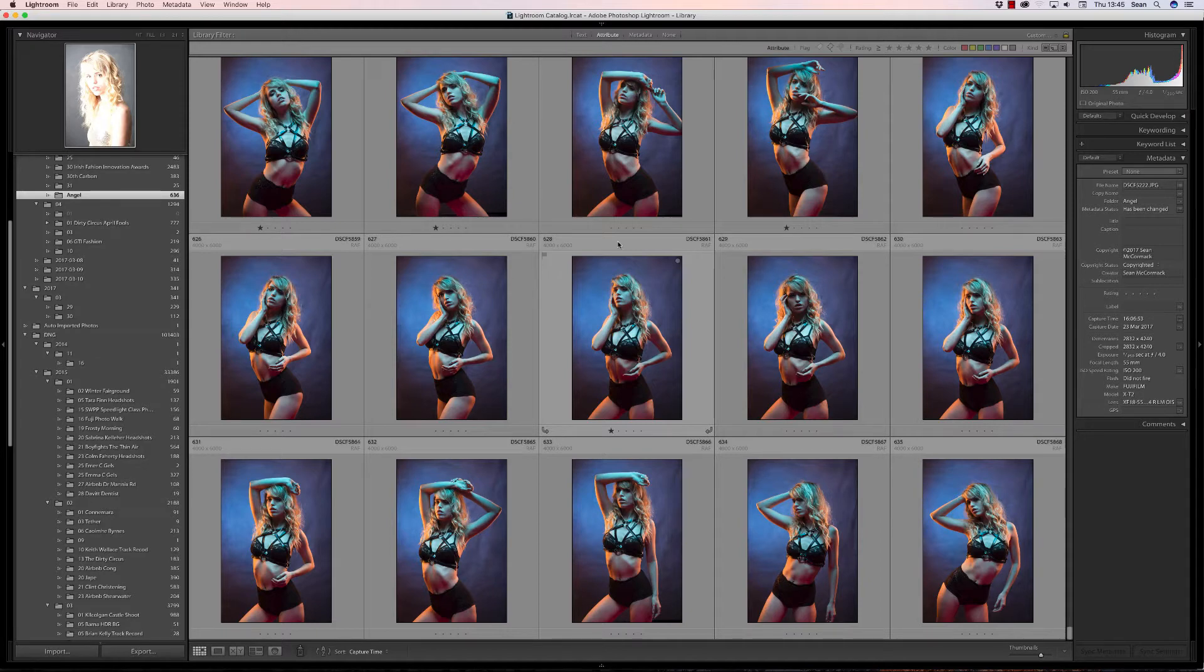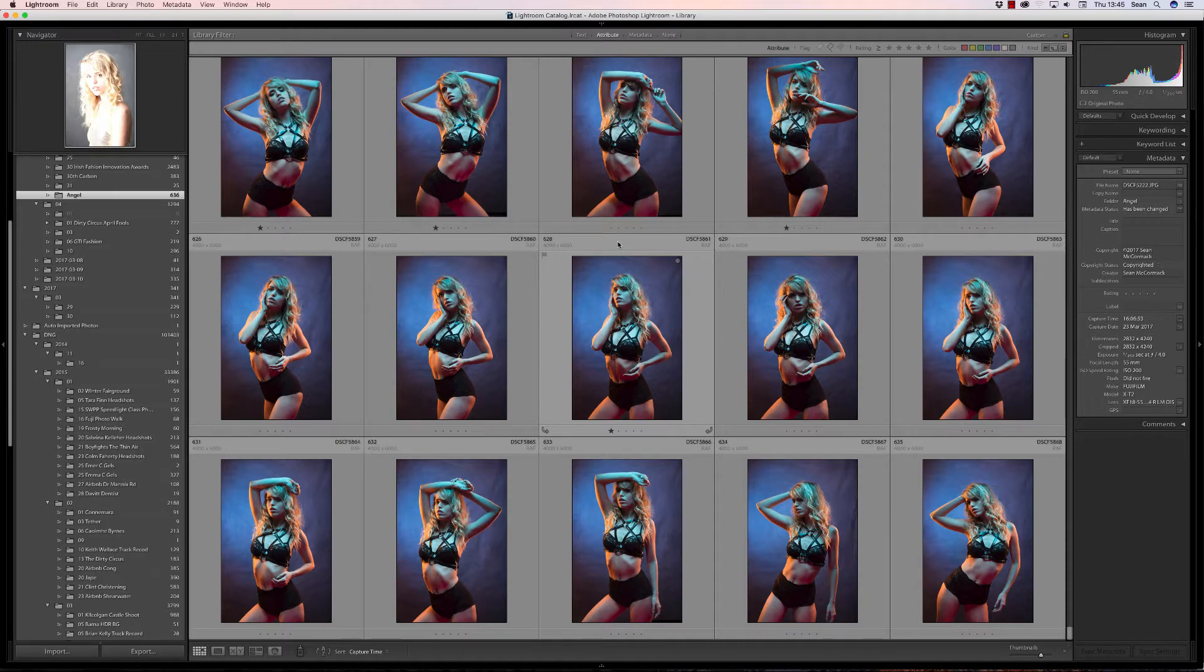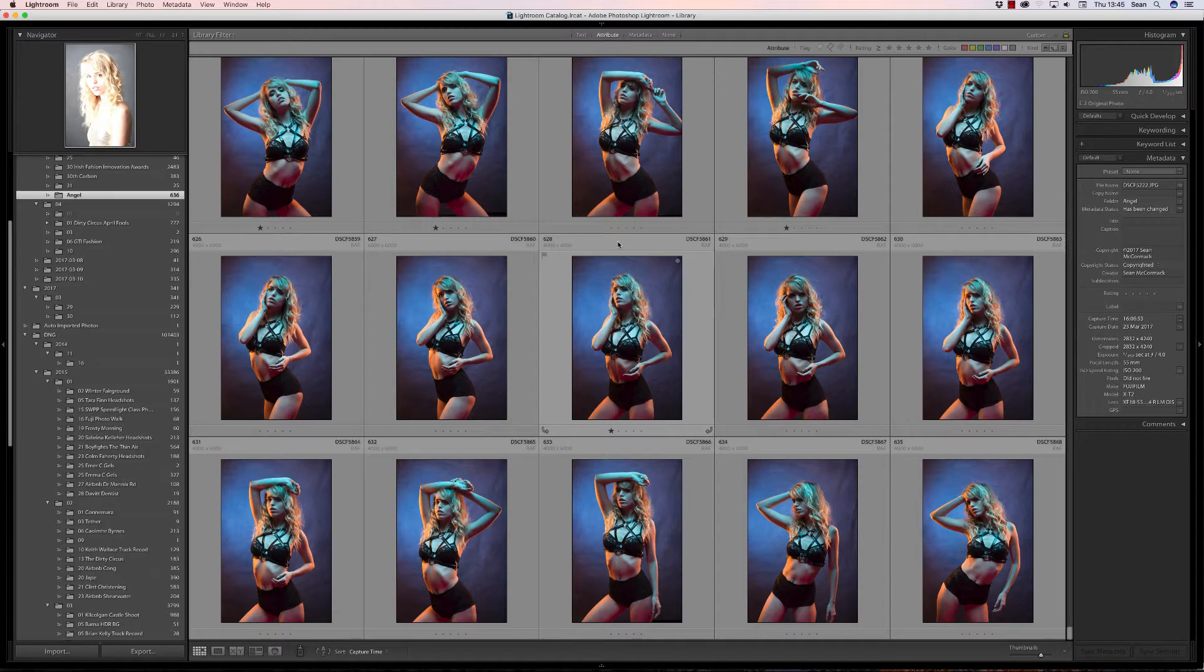Now these do have a little bit of an issue in that metadata presets are sticky. That means it remembers them on import, so you need to make sure that you have the correct one selected at the apply during import stage.